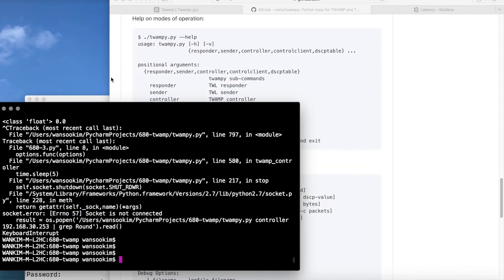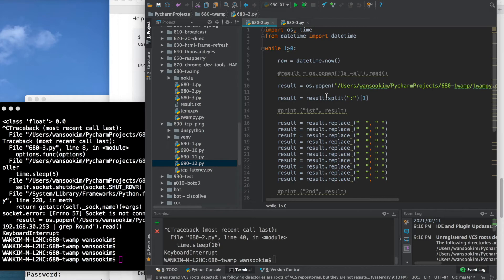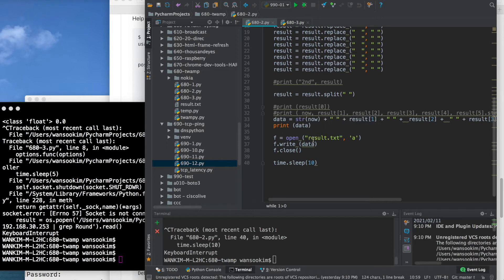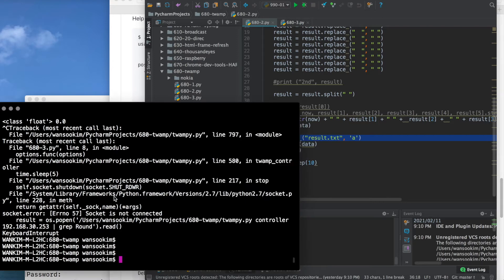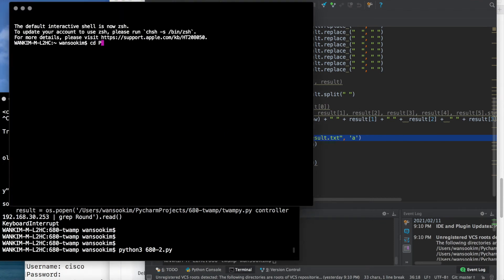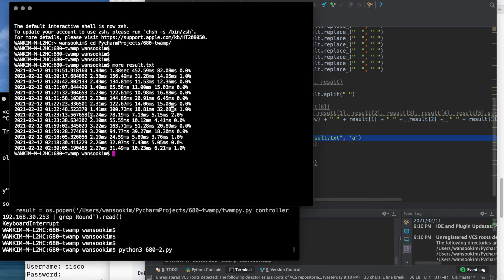I want to run the code periodically and log the results, so I made a script. This code runs the TWAMP tool and writes the results to a result text file. If I run this code, it runs and writes down the data — including timestamp, min, max, average, jitter, and loss.